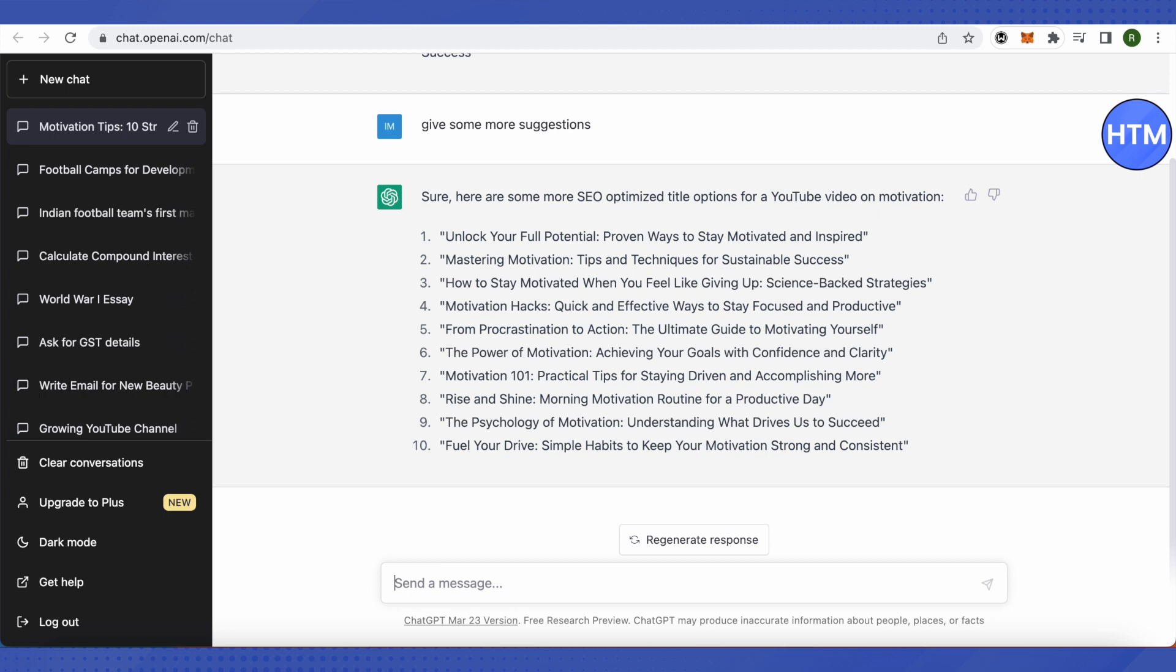You can even ask ChatGPT to write your video description which is absolutely optimized for SEO, and you can also get ChatGPT to write the content for the website of your brand or any other write-ups. And ChatGPT will be able to help you out.